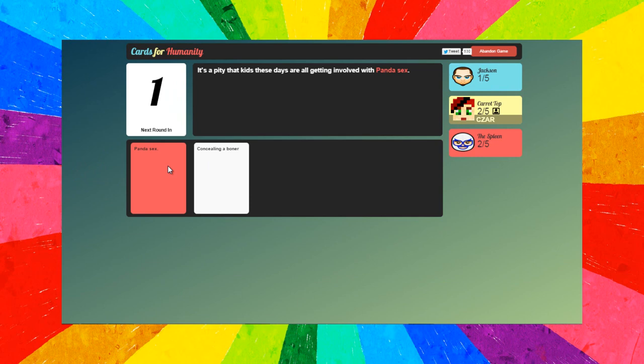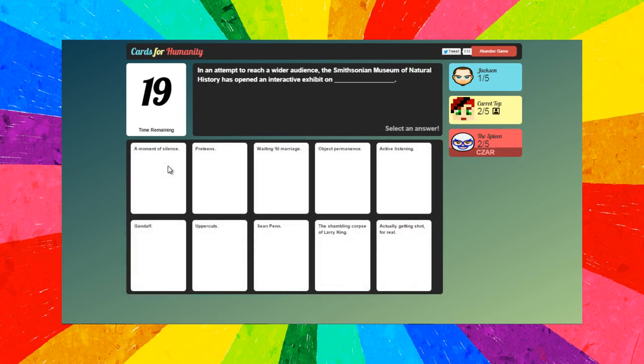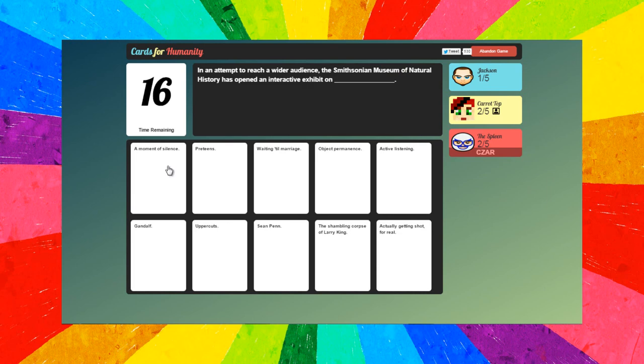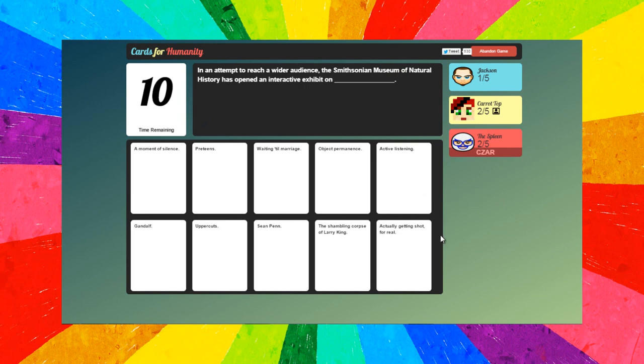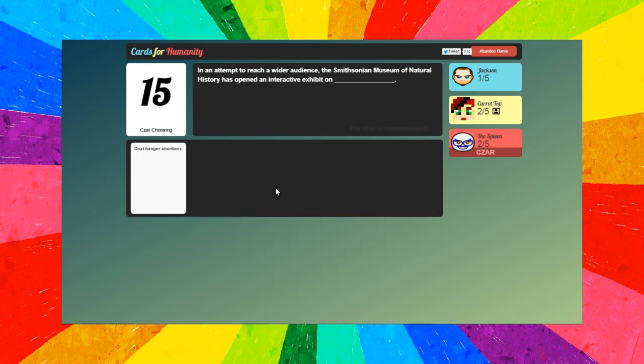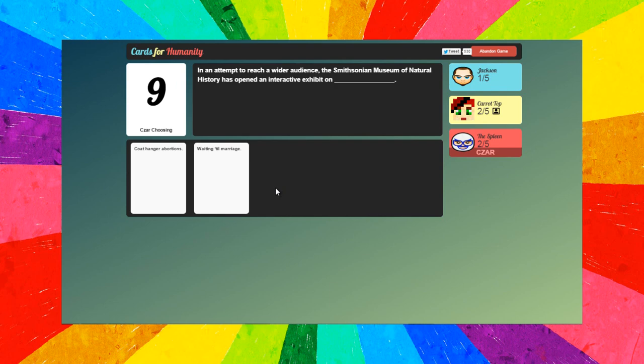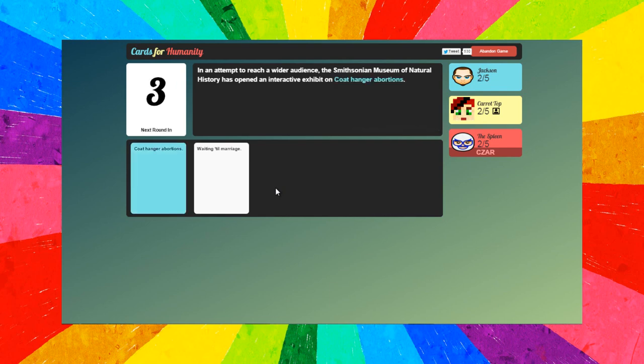I gotta go for panda sex. Go the Spleen! Right, we're equal two and two, Jackson following behind us with just one. In an attempt to reach a wider audience, the Smithsonian Museum of Natural History has opened an interactive exhibit on actually getting shambling cool. Let's go for coat hanger. Oh yeah, Jackson has to have that one.